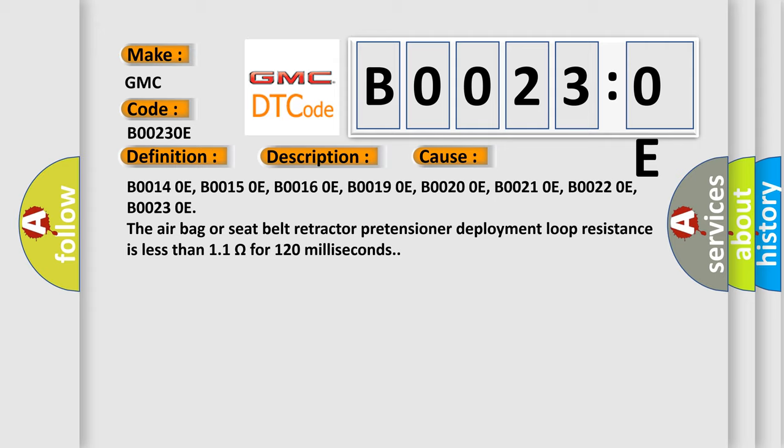B00140E, B00150E, B00160E, B00190E, B00200E, B00210E, B00220E, B00230E. The airbag or seat belt retractor pretensioner deployment loop resistance is less than 1.1 ohms for 120 milliseconds.